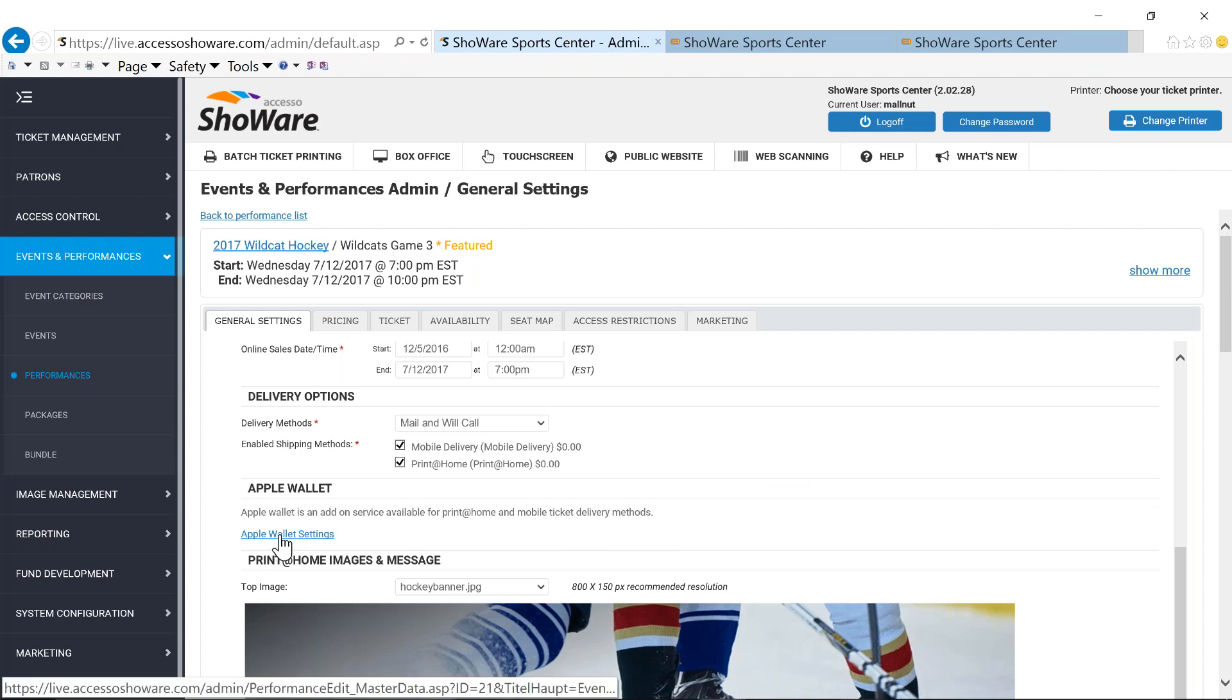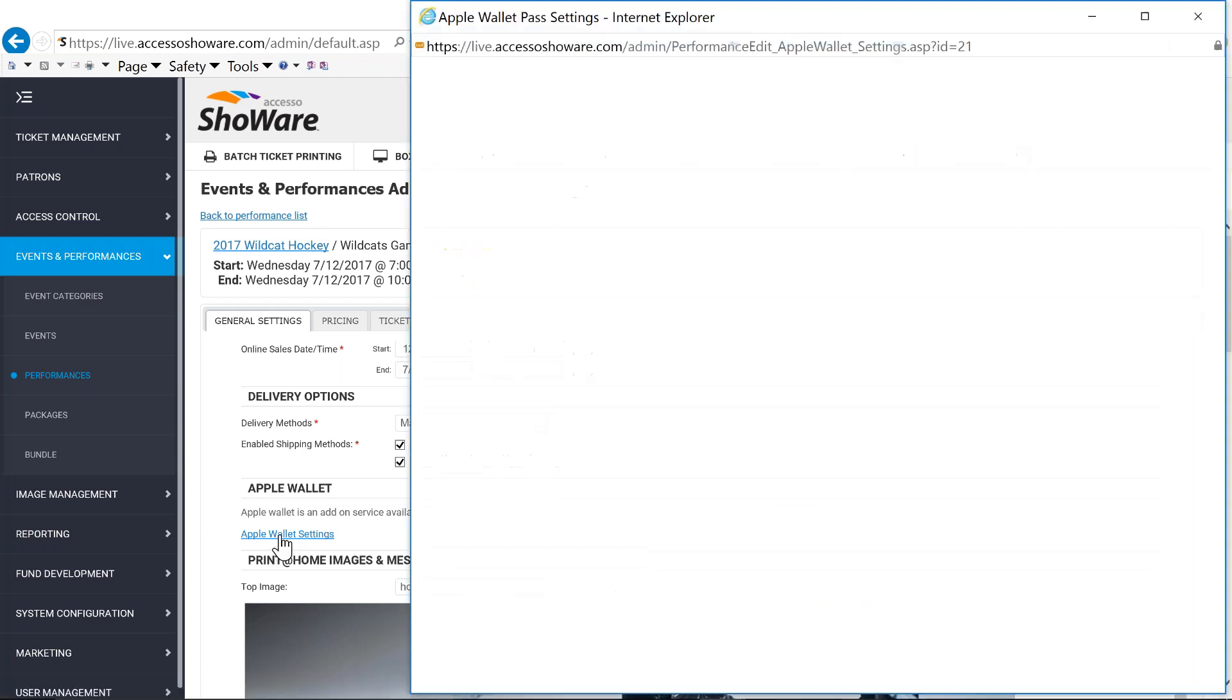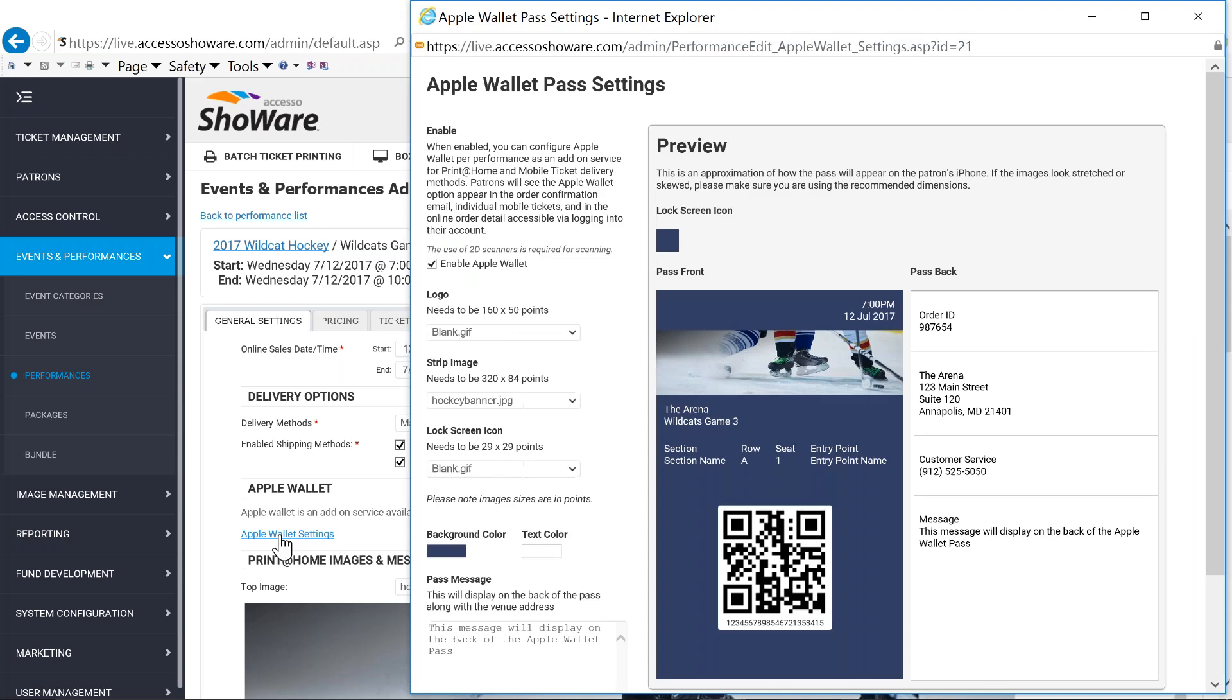So under the Apple Wallet settings, we are integrated with Apple Wallet, allowing your patrons the ability to put their tickets into their Apple Wallet. And then as they're approaching your arena, those tickets then based on a geolocator would populate into their smartphone and then be able to be scanned into the arena. But the Apple Wallet settings at their performance or at that game level is completely customized by you.